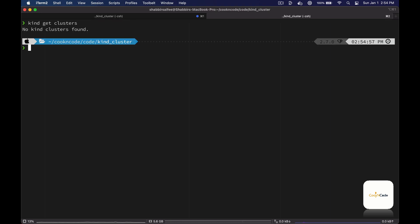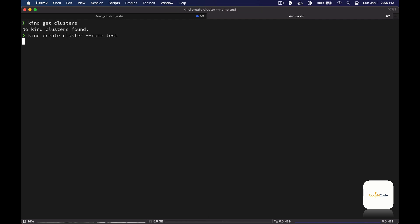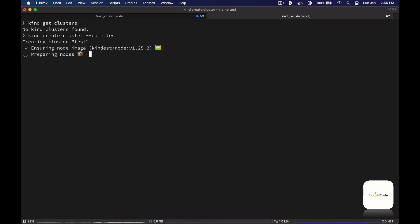We do not have any clusters at the moment, so let's go ahead and create one. Use the 'kind create' command to create a new cluster — optionally you can provide the name flag. I'm just going to call my cluster 'test'. It only takes about a minute or so to create the new cluster.